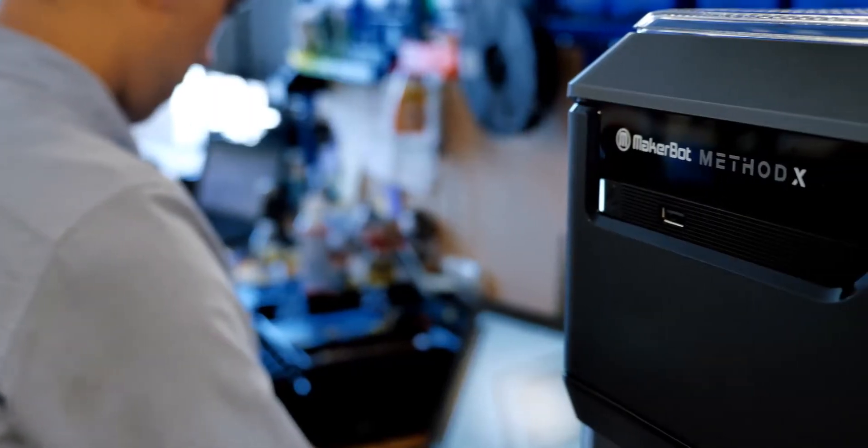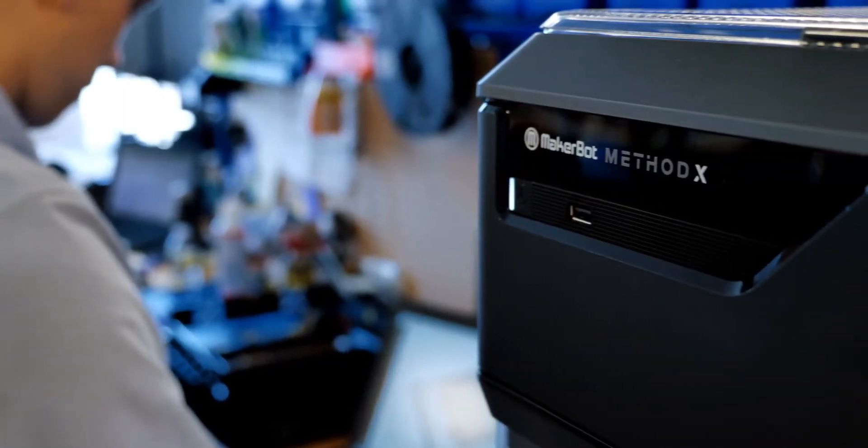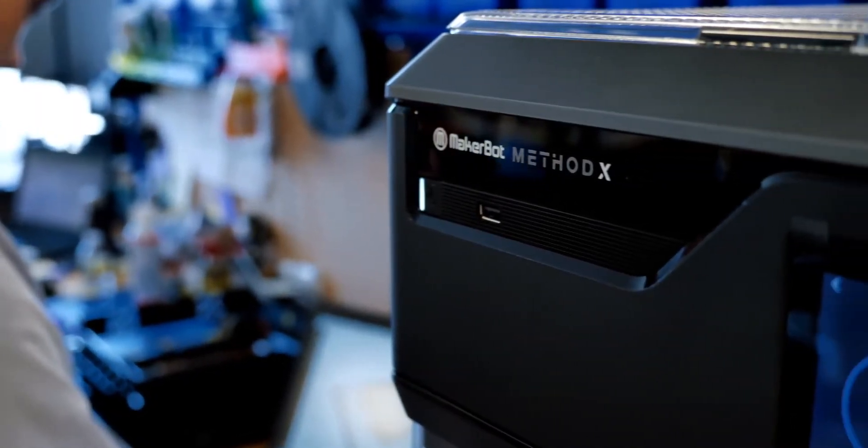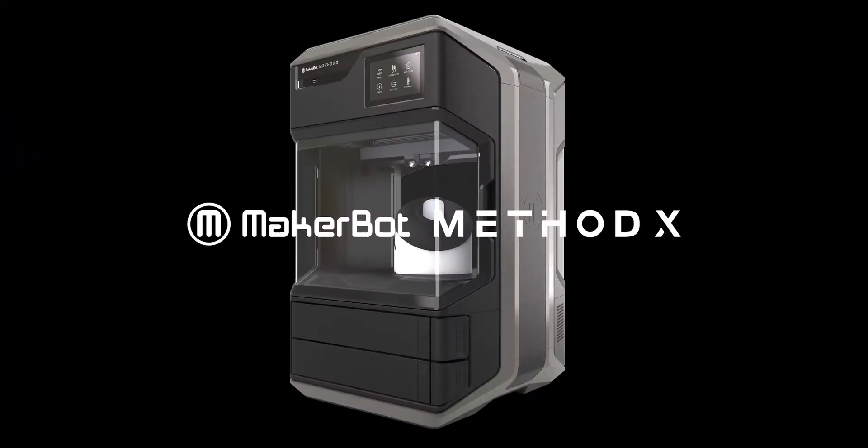The brand new Method X, a manufacturing workstation. Visit makerbot.com/method to learn more.